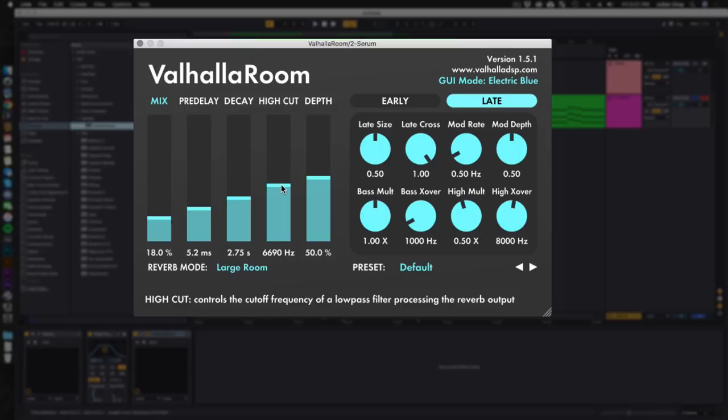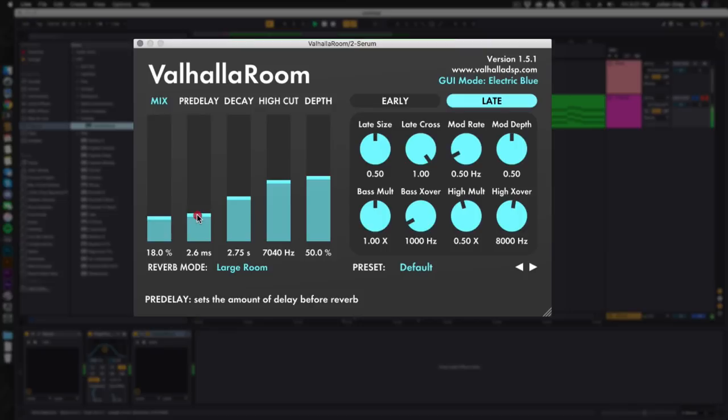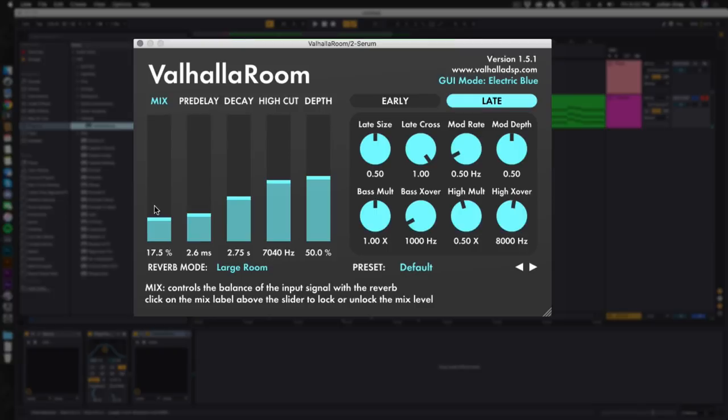This one I don't want to shine or shimmer too much so I'm actually going to bury some of the top end. We're going to make this like maybe seven kilohertz, seven thousand. Again keeping that mix relatively low so we don't drown out the sound.